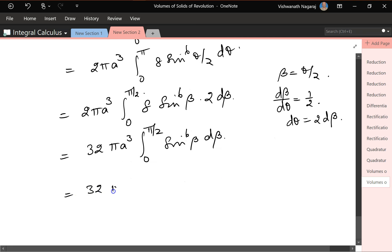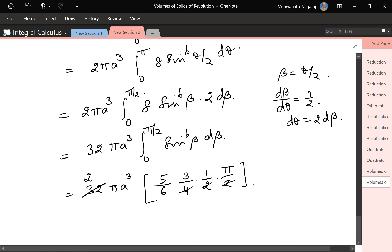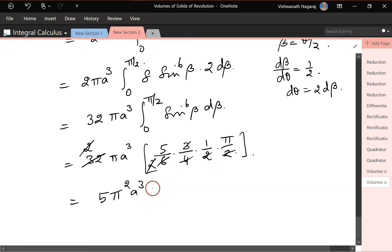Using the reduction formula for the integral of sin⁶β from 0 to π/2: we get (5/6)·(3/4)·(1/2)·(π/2) equals 5π/32. So the volume is 32π·a³ times 5π/32 equals 5π²a³. This is the volume of revolution of one arc of the cycloid.